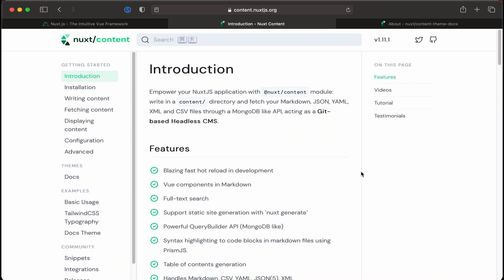To create our documentation website, we're going to be using Nuxt.js, and specifically, we're going to be using the Nuxt.js content module quite a bit in order to create our documentation website.